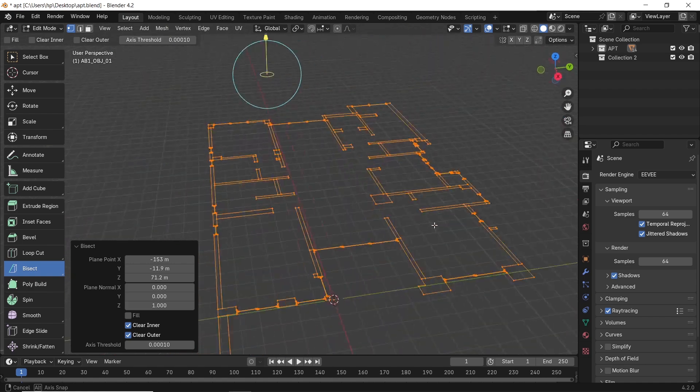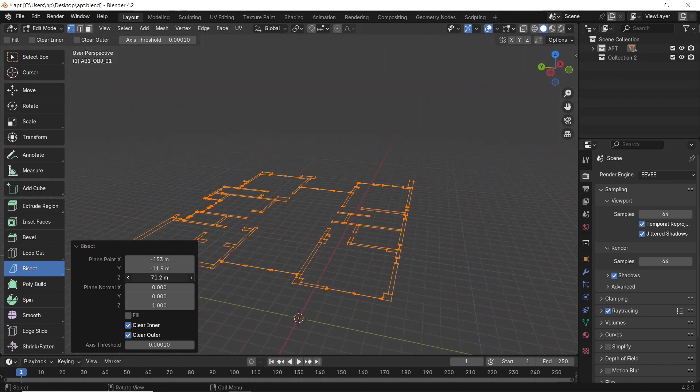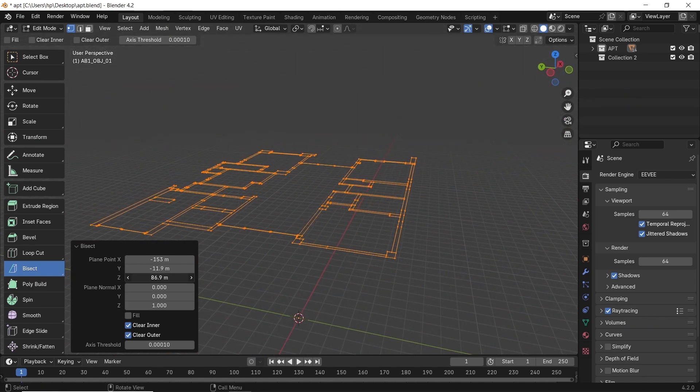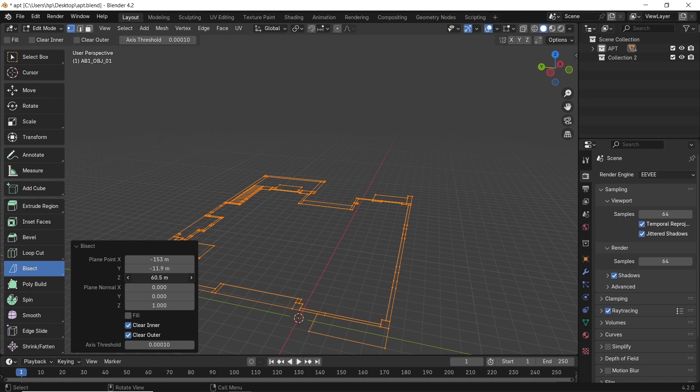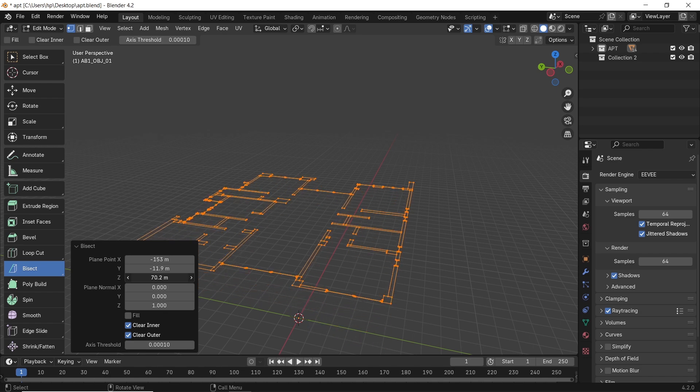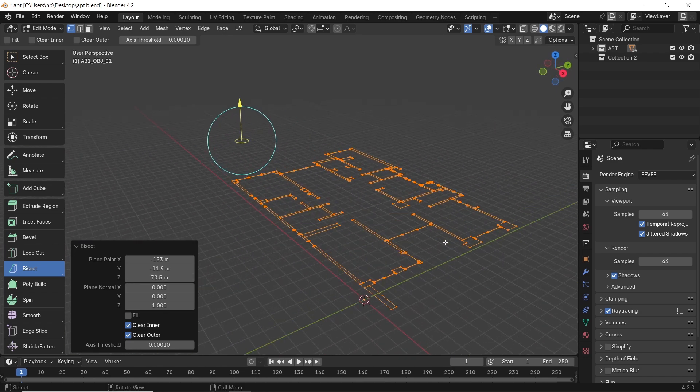I do wish it had an array option for multiple cuts, or if it takes modifiers on it, but that's what we have to work with. Still cool for fast sections. And that's it.